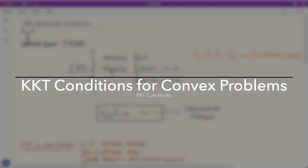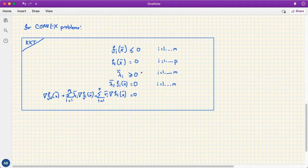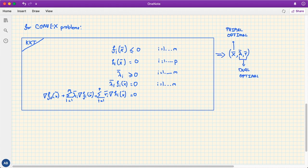For convex problems — where the cost and inequality constraint functions are convex and the equality constraint functions are affine — something more powerful holds: the KKT conditions turn out to also be sufficient conditions for optimality. That is, if a candidate point x̄ for the primal and λ̄, μ̄ for the dual satisfy the KKT conditions, then x̄ is primal optimal.